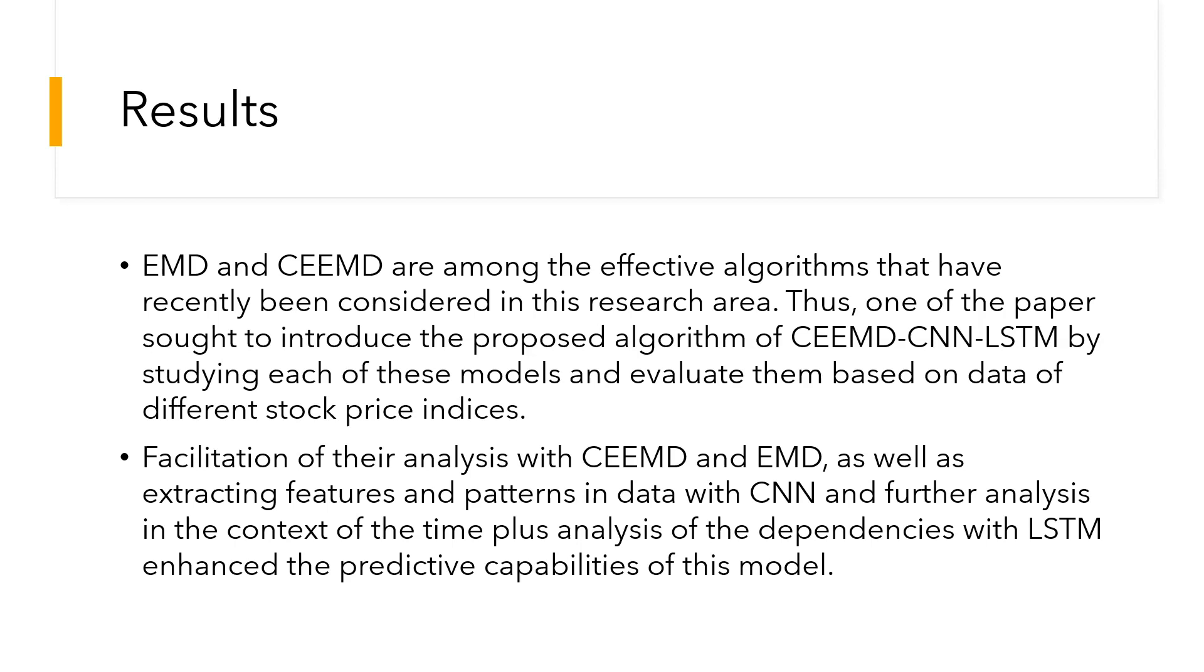By studying each of these models and evaluating them based on data of different stock price indices, facilitation of their analysis with CEEMD and EMD, as well as extracting features and patterns in data with CNN and future analysis in the context of time plus analysis of dependencies with LSTM, enhance the predictive capabilities of this model.